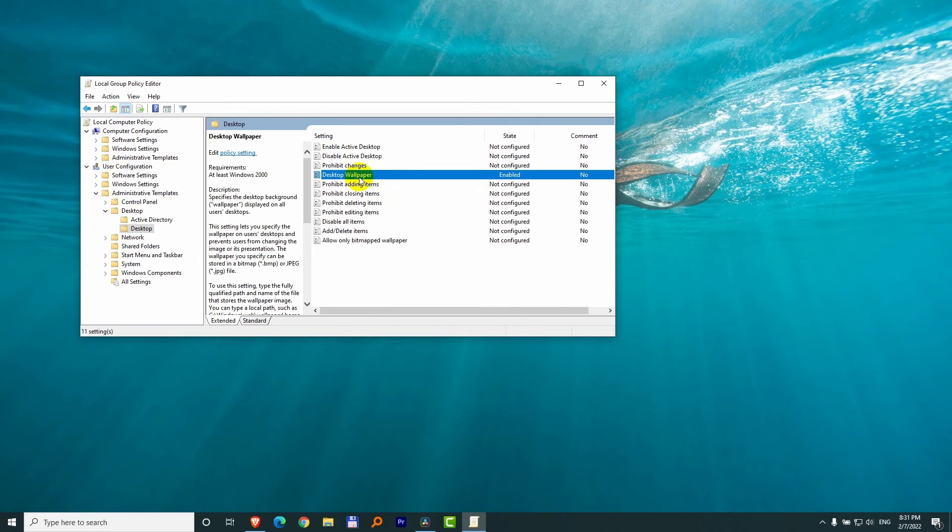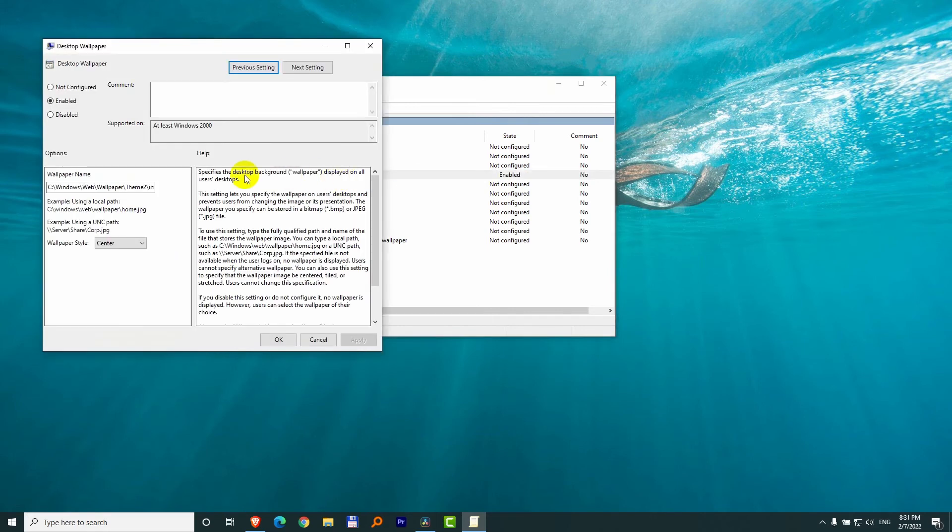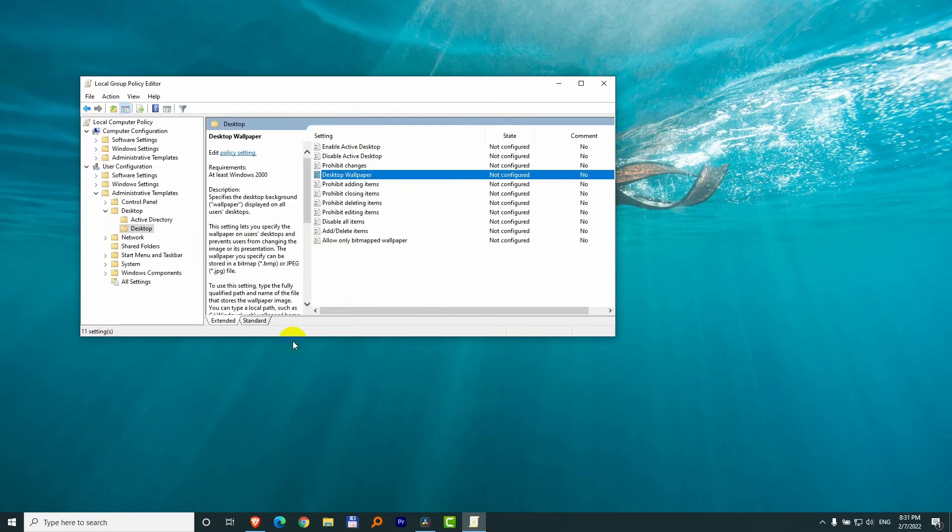So double-click on Desktop Wallpaper, set it to Not Configured and close it with OK.